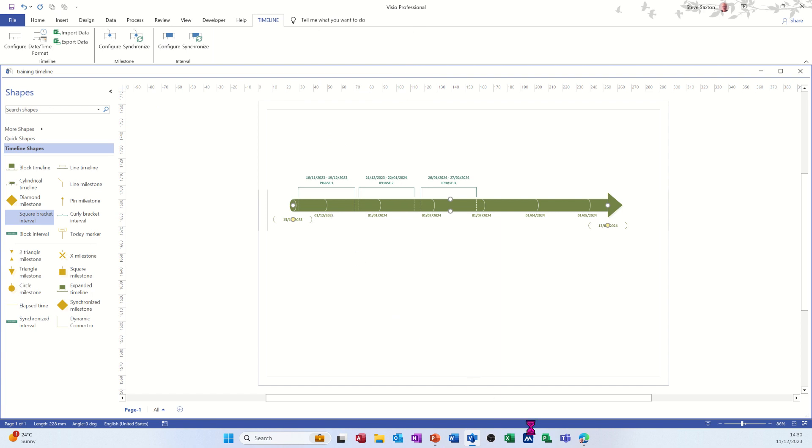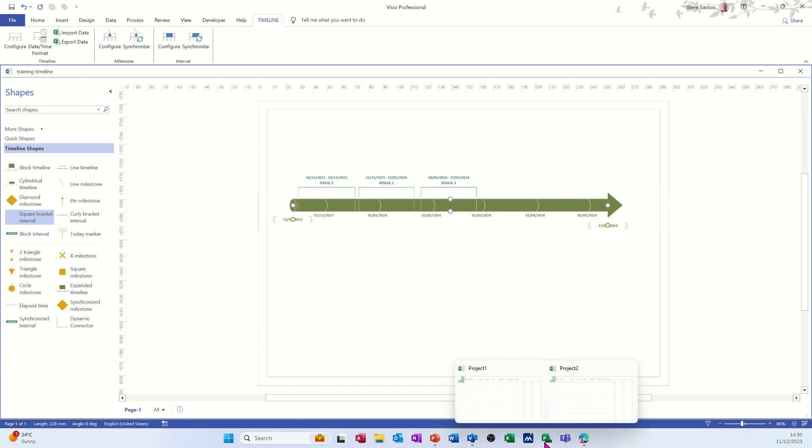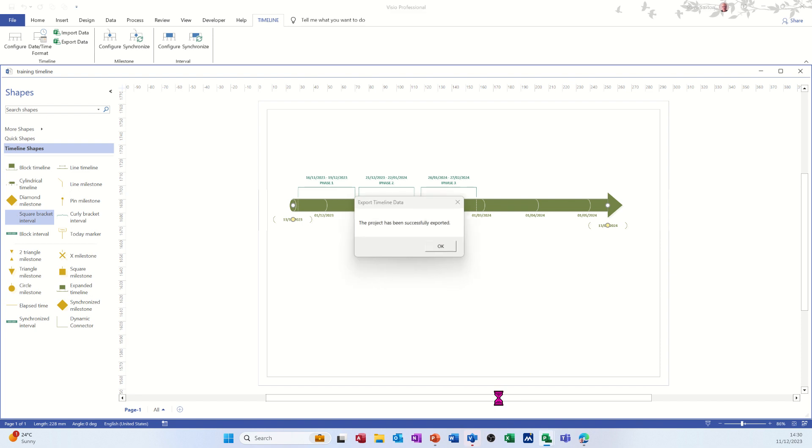And then if I go into project, open up project. It's telling me it's been done.